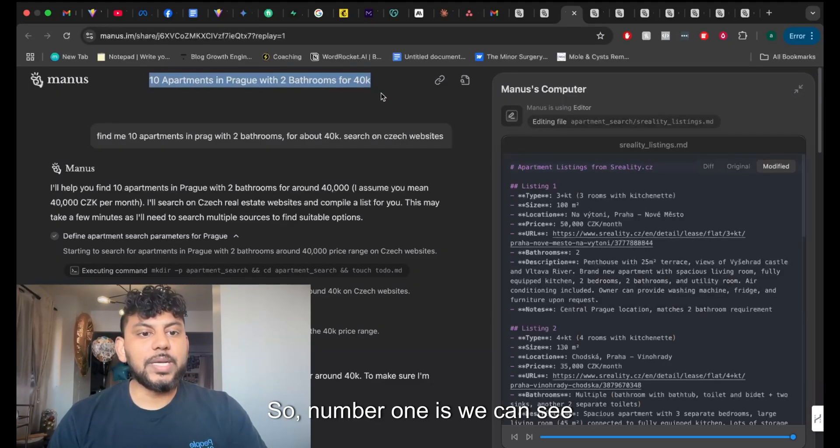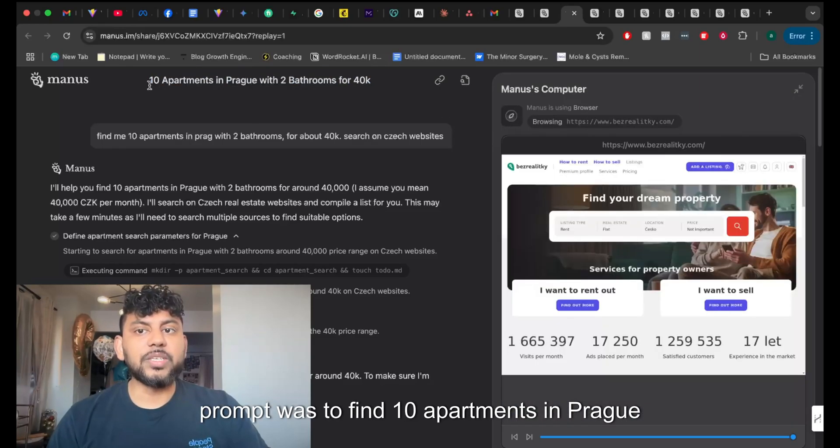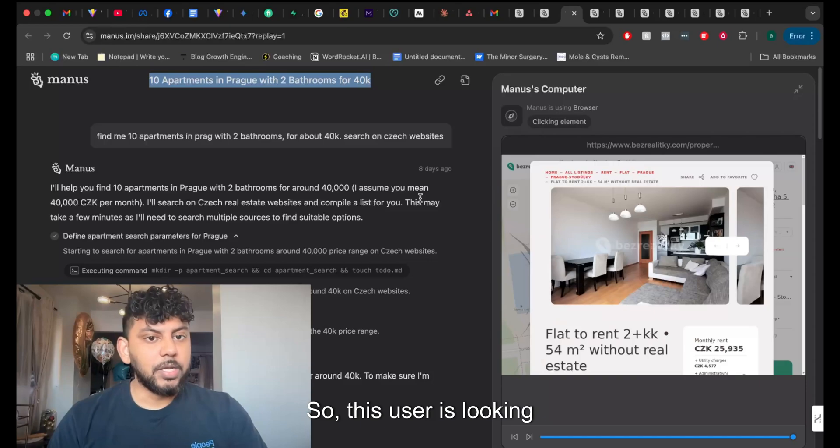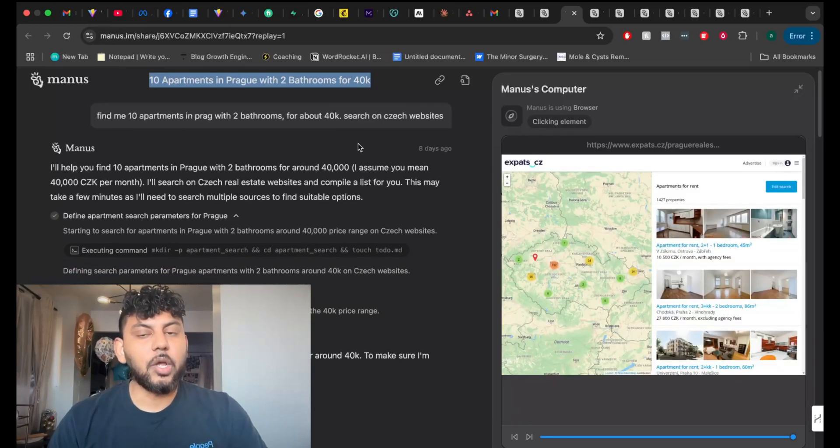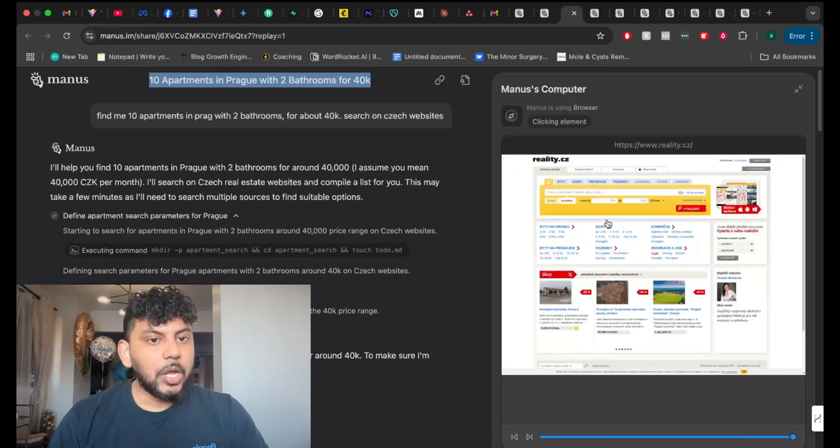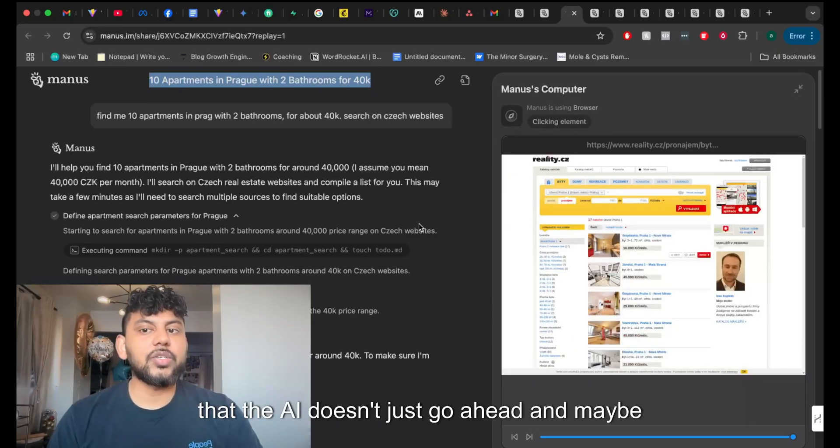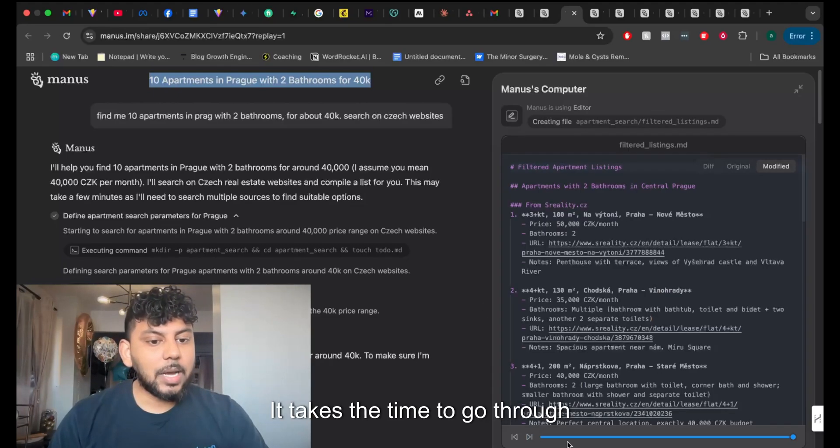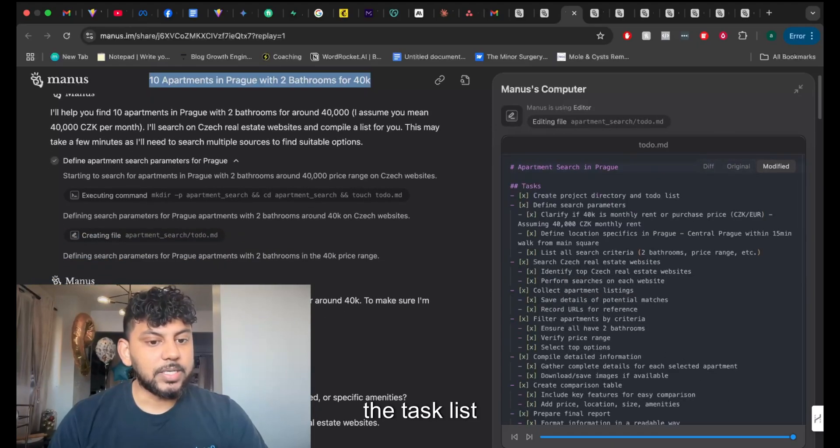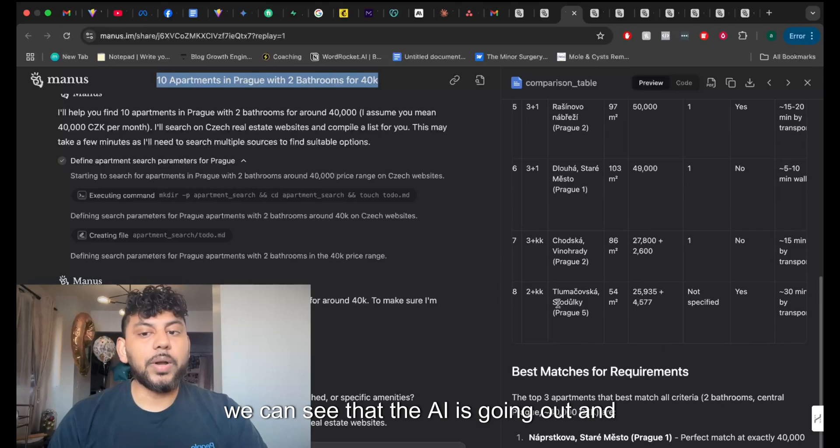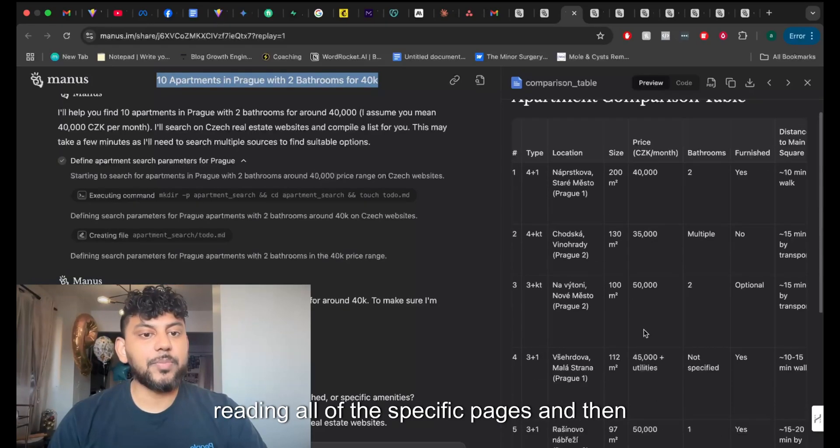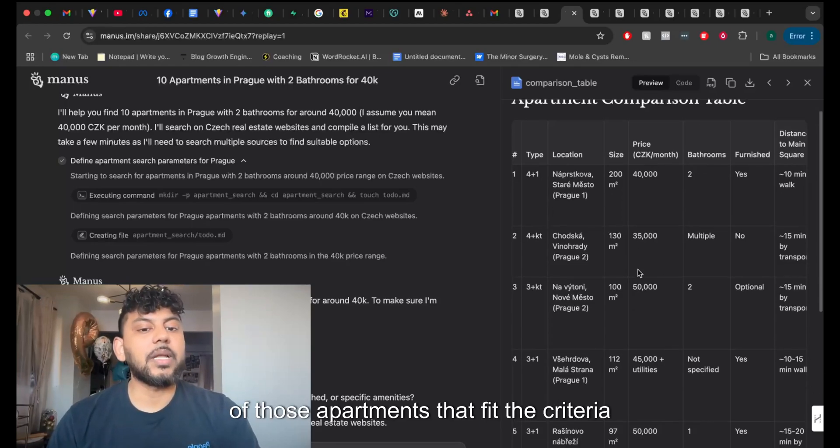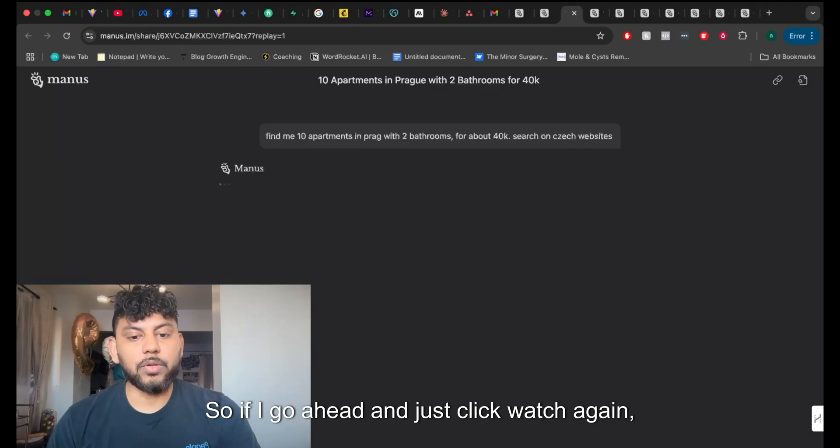So number one is we can see this prompt was to find 10 apartments in Prague with two bedrooms for 40k. So this user is looking to find specific apartments with a specific criteria. And as I mentioned earlier, we can see that the AI doesn't just go ahead and maybe read the web and then give you information. It takes the time to go through every single page that's related to this topic. Again, as we can see the task list right here on the right hand side, we can see that the AI is going out and reading all of the specific pages. And then it's giving us a table, an apartment comparison table of those apartments that fit the criteria that we were looking for.